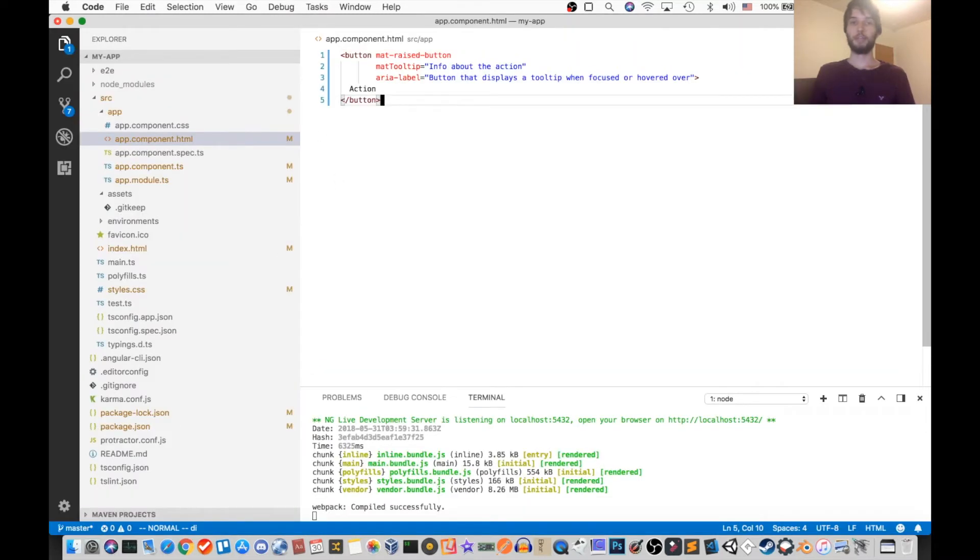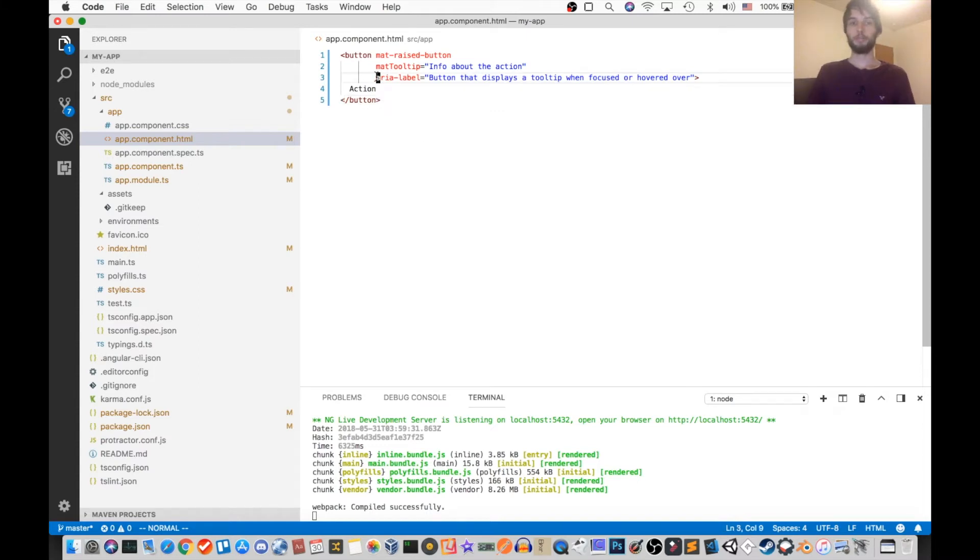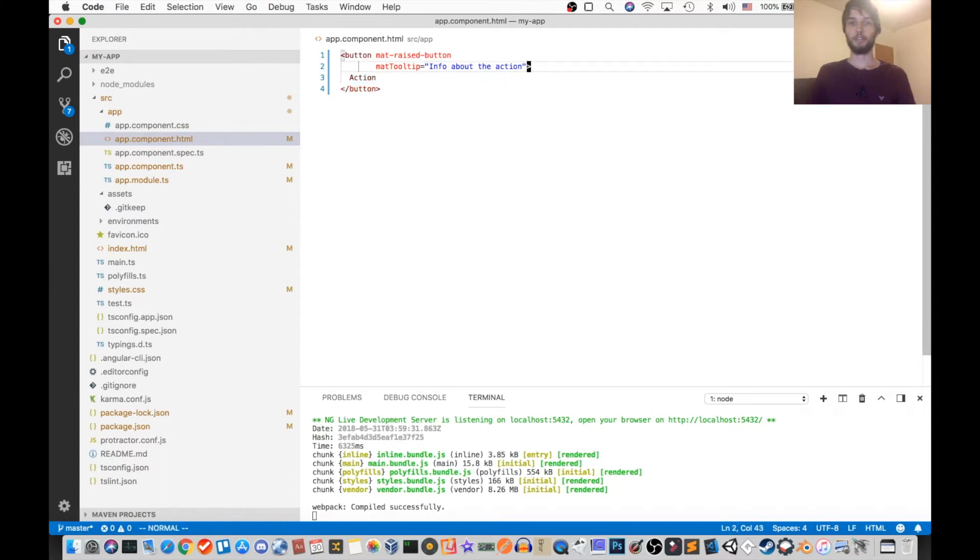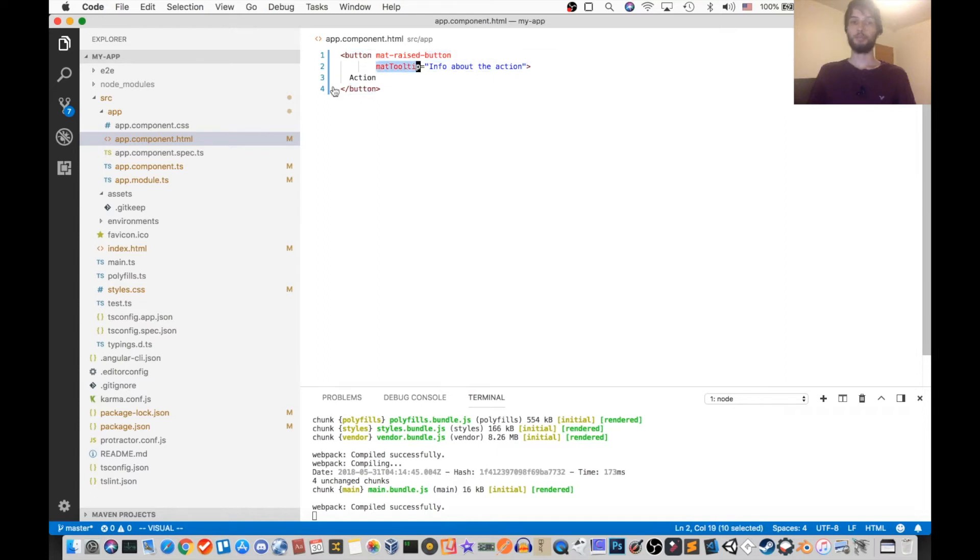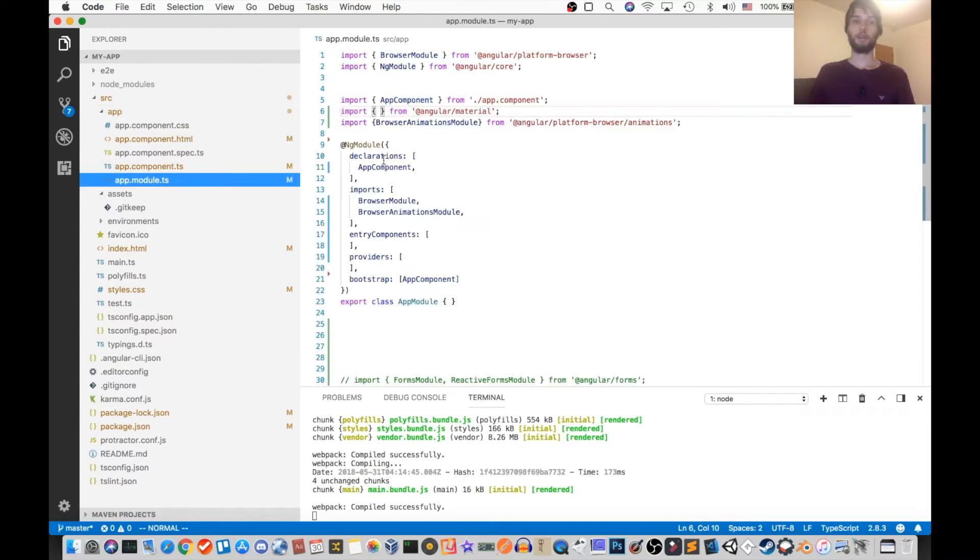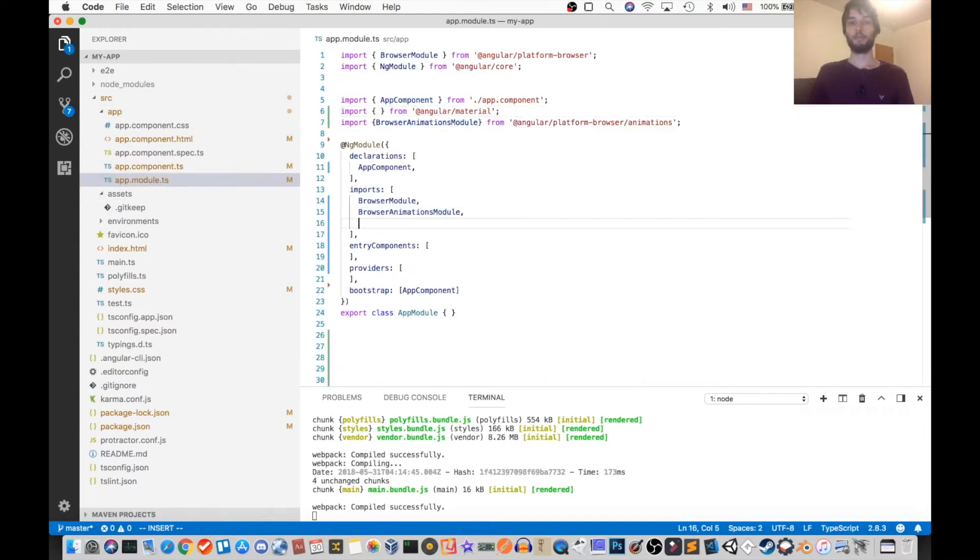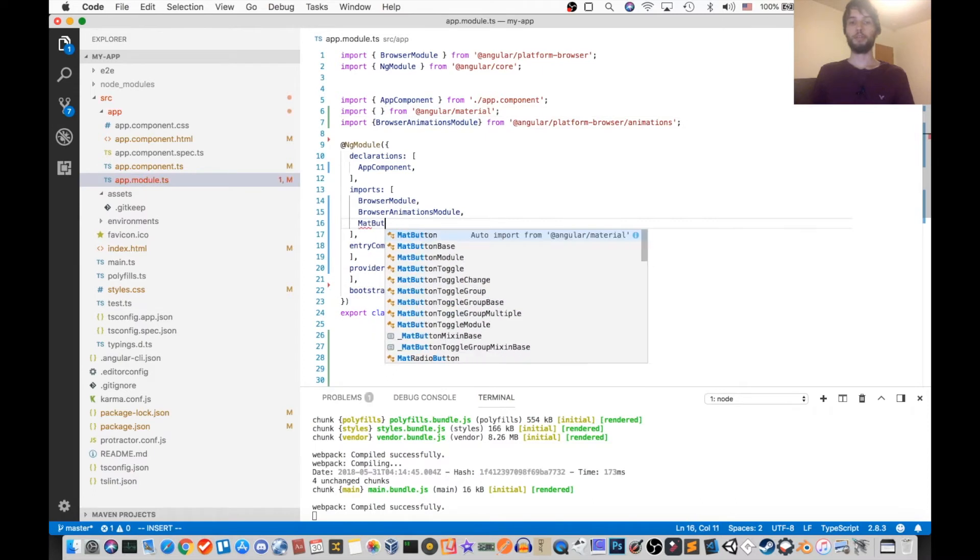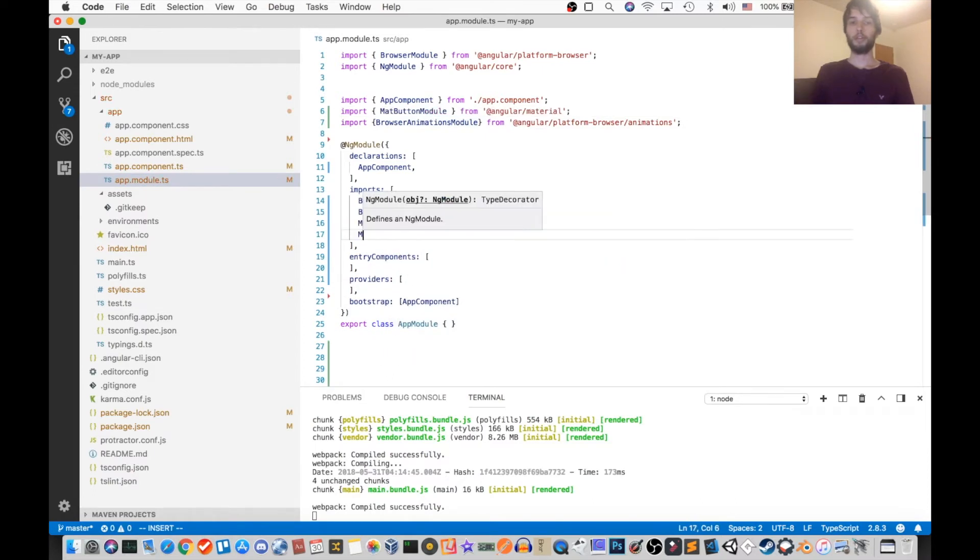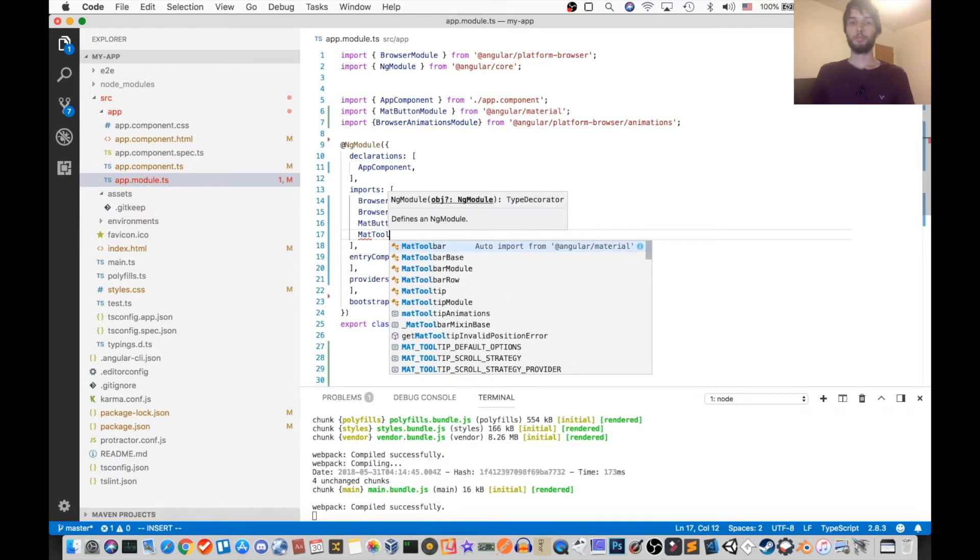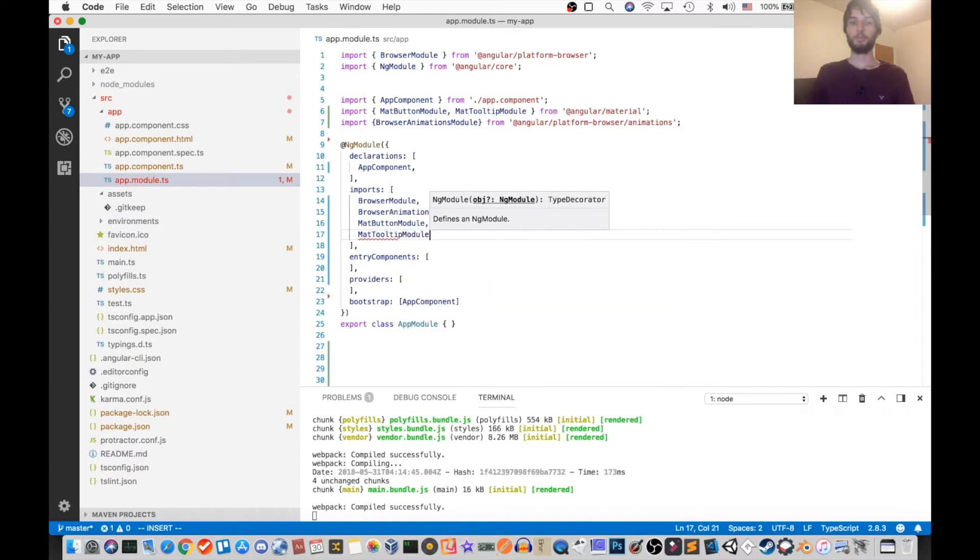So I'm going to paste that in my HTML, and I need two things in order for this to work. I'm going to delete that aria label because we don't need that. So we need the button module and we need the tooltip module. So inside of the app module file, I'm going to import MatButtonModule and MatTooltipModule.